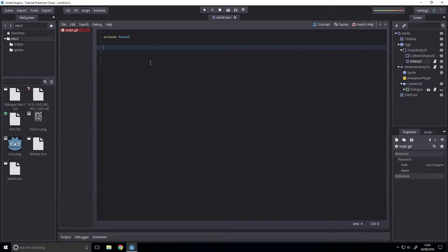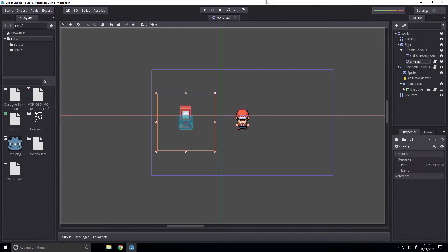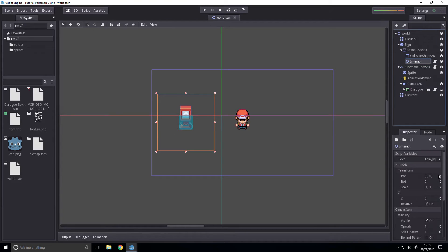Delete all that. All we're having is export var text. Export basically means it's unique to this object and it makes it interactable in the editor. So we can edit that variable for the book.